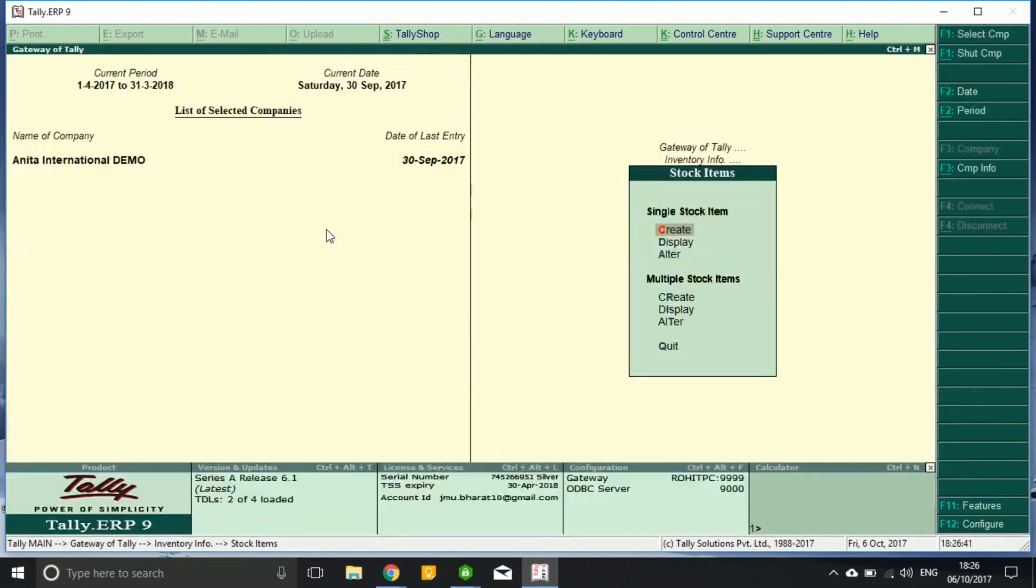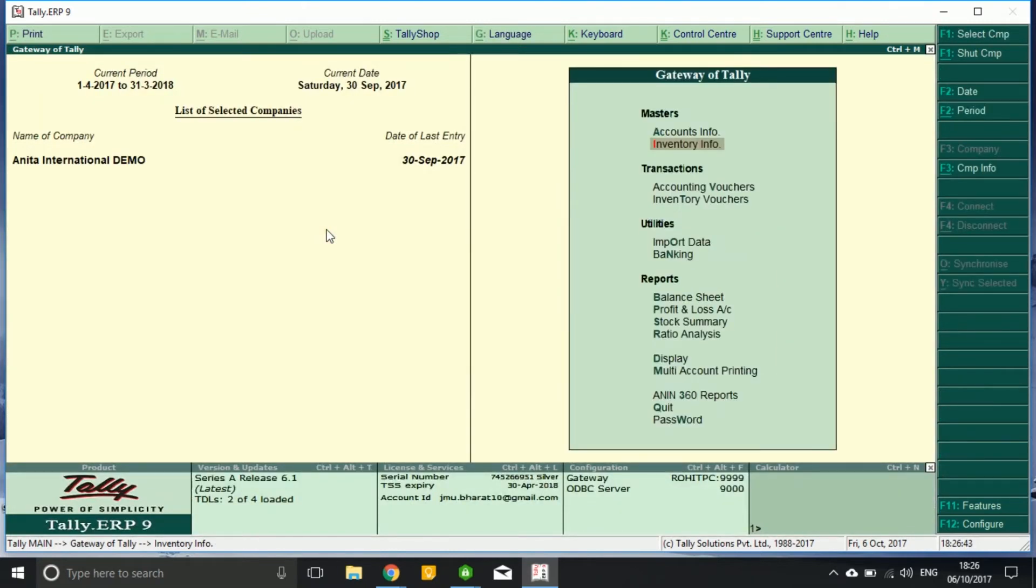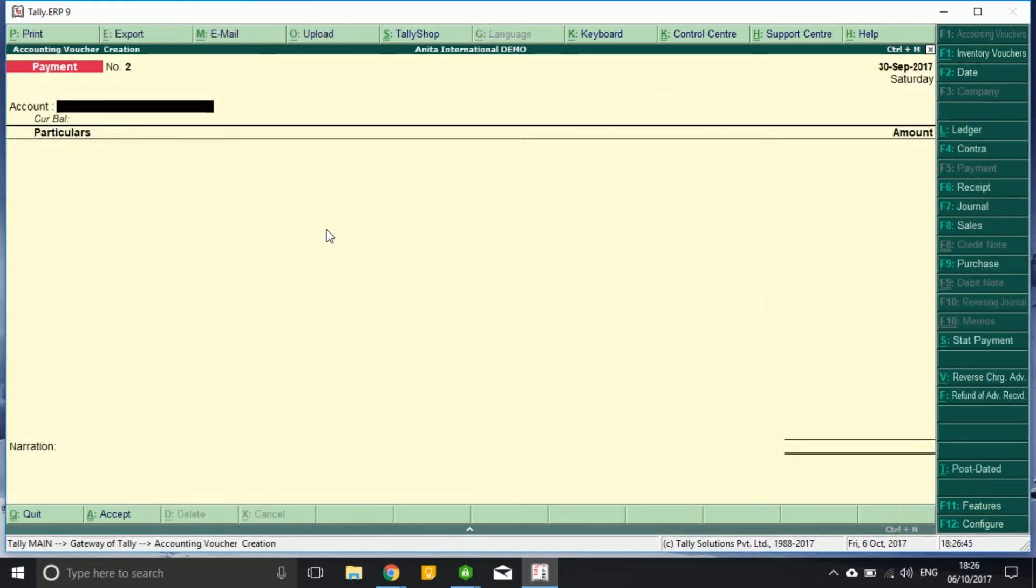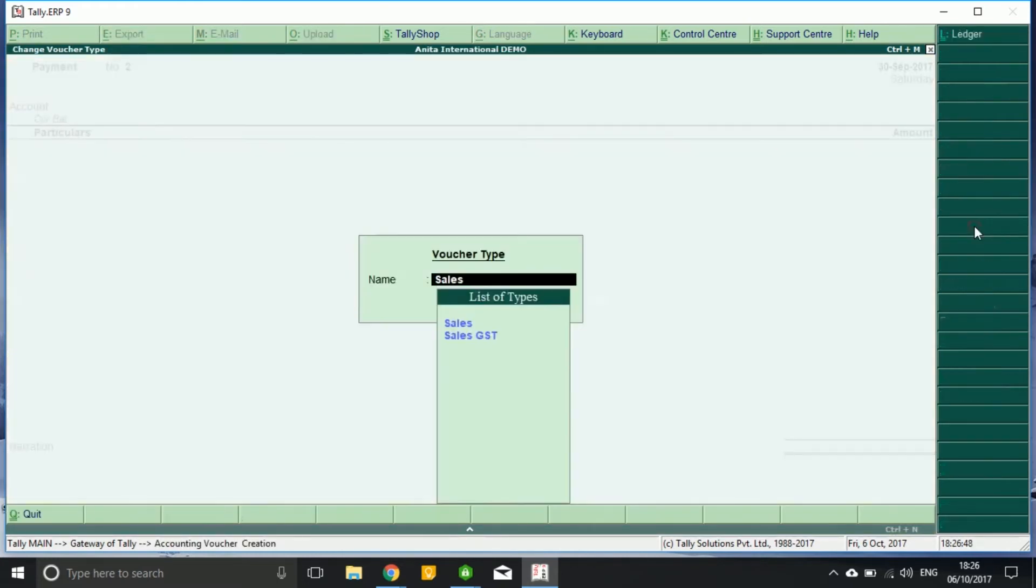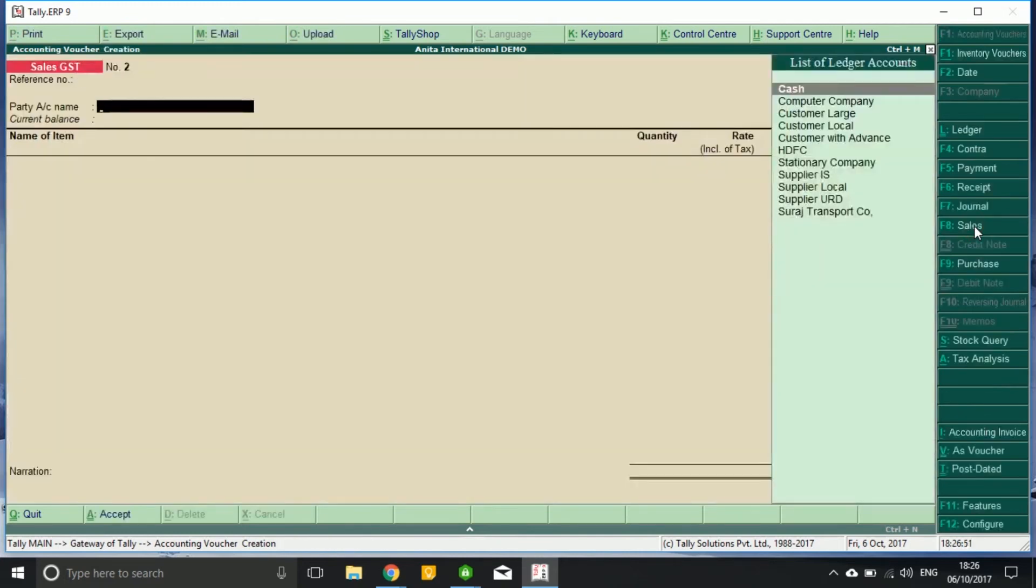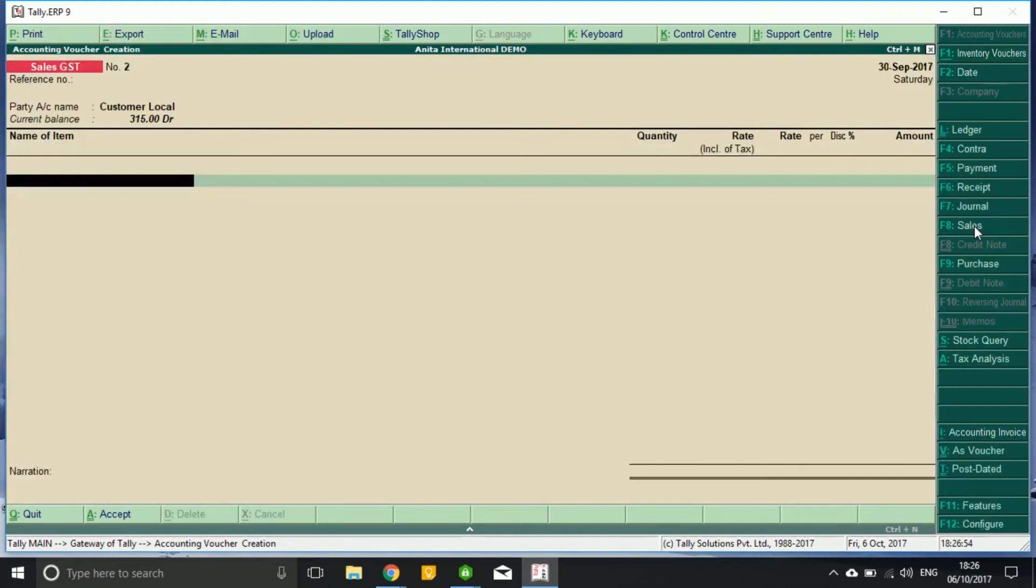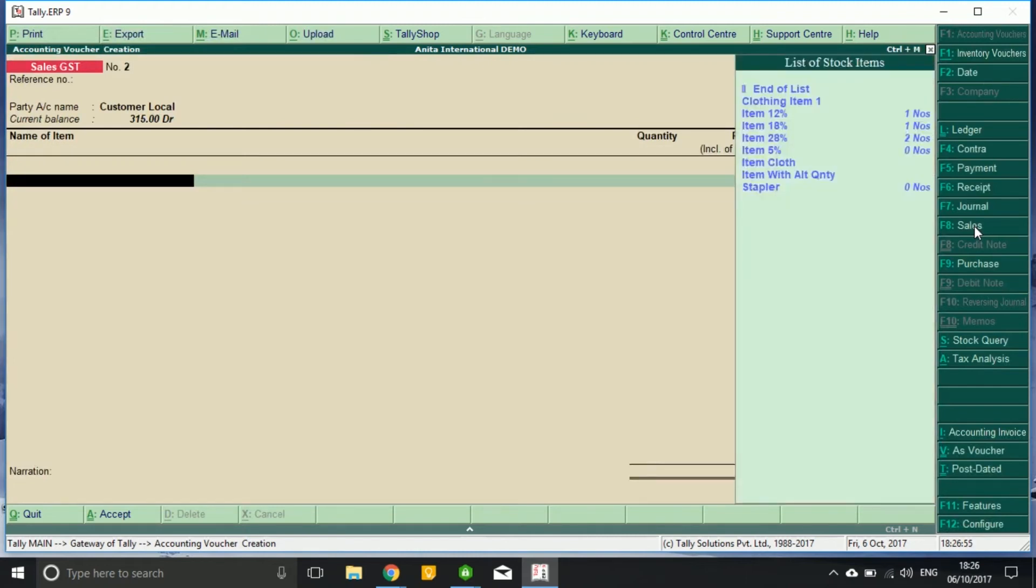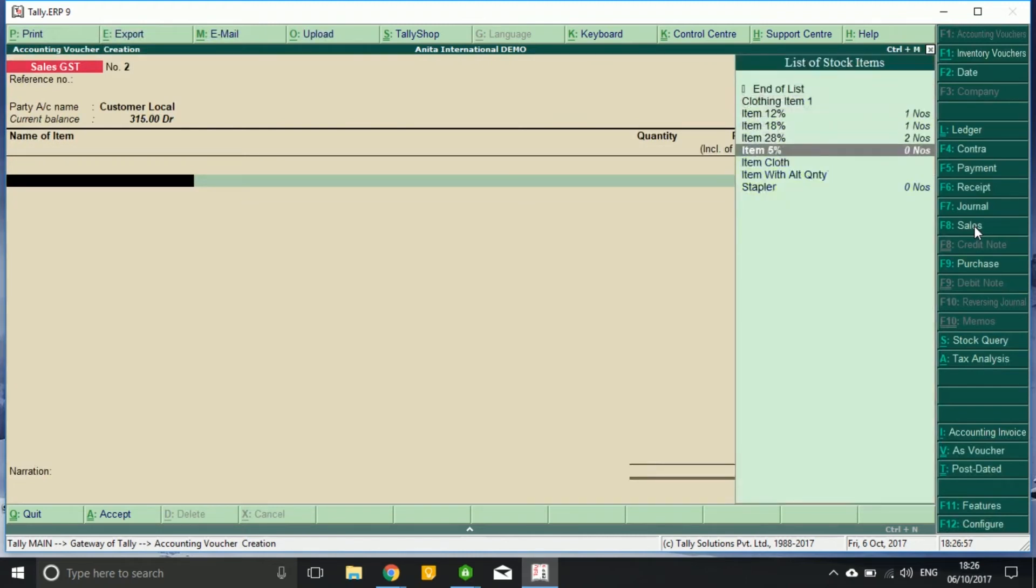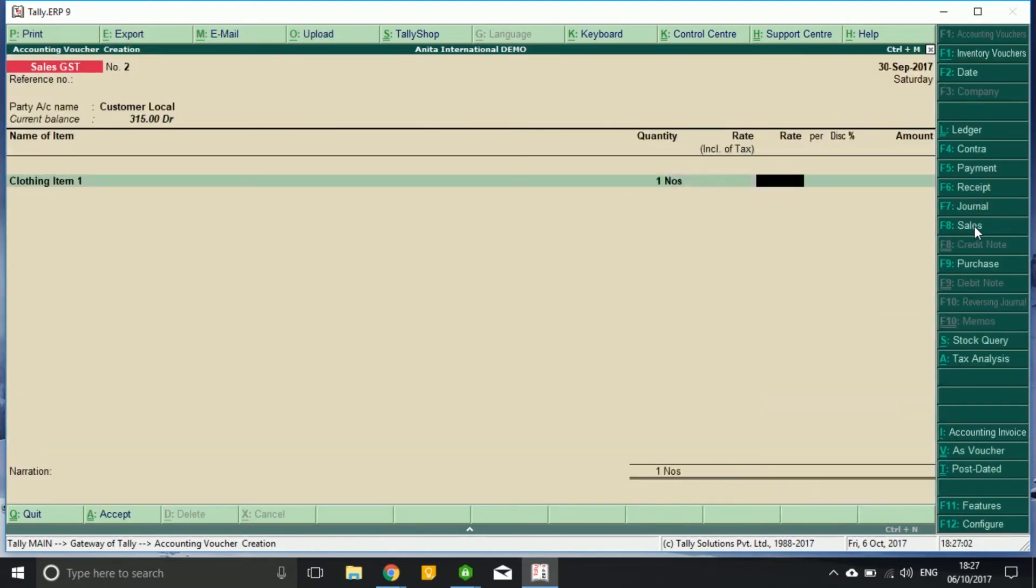We now go to sales voucher, press F8 sales GST. We are selling to some customer who is a local customer. I select the item, clothing item one, quantity one, and here my selling rate is eleven hundred.